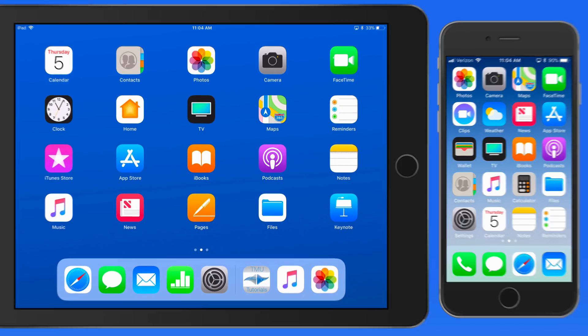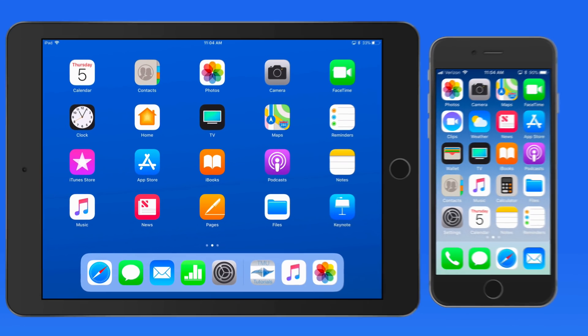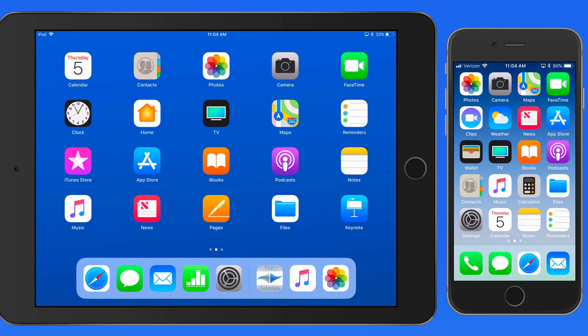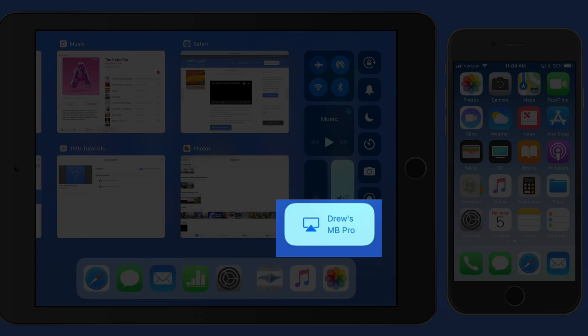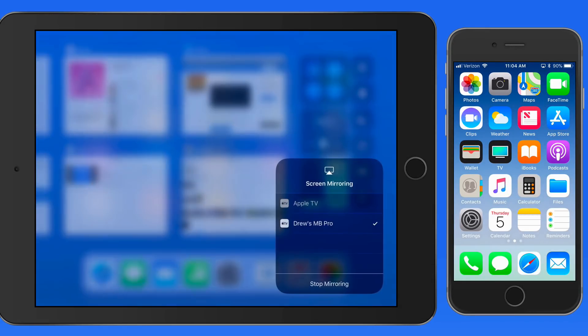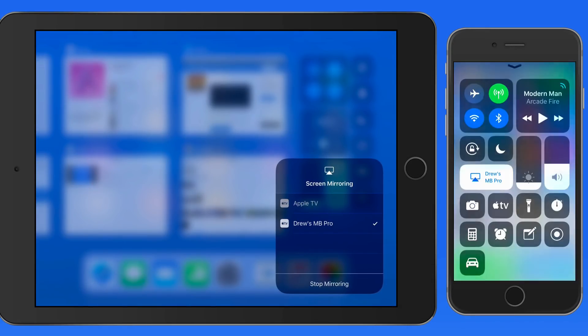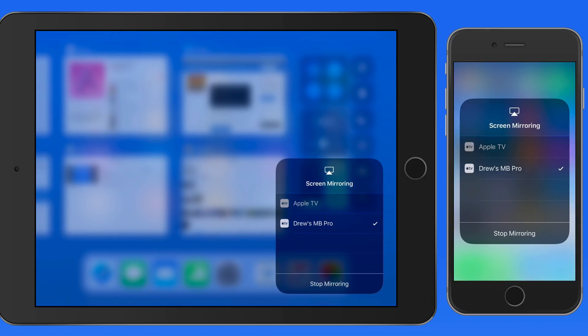Right now I'm using Screen Mirroring to view the display of my iPad and iPhone here on my Mac. This can be done by going into Control Center and tapping the Screen Mirroring button. I can then choose the device that I want to mirror the display to.